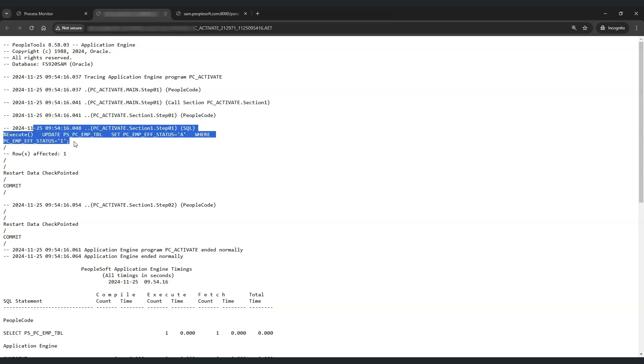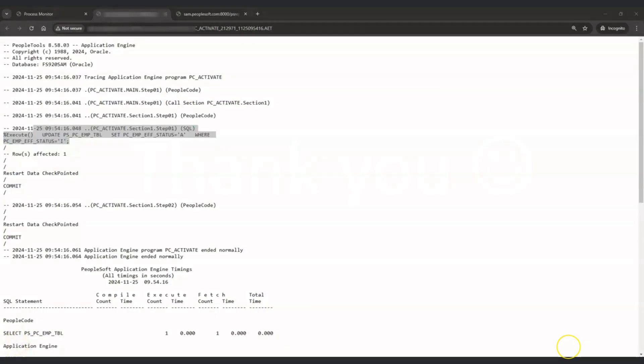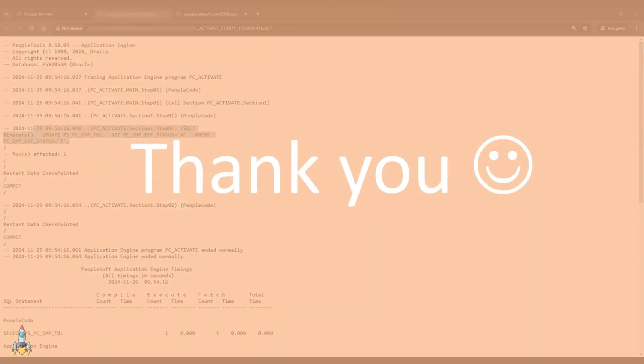That's how we can implement the dynamic call section in application engine program. Thank you so much for watching this episode. If you found this helpful, please let us know so that we will bring more interview preparation episodes for PeopleSoft.